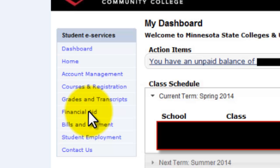Fourth, Financial Aid. Through this link you can finish applying for loans, see your award letter, see the status of your application, and also set up direct deposit. Fifth, Bills and Payment. You can see how much you owe to the school in detail and set up a payment plan. You can also look up tax information here depending on what options you have selected with Normandale previously.